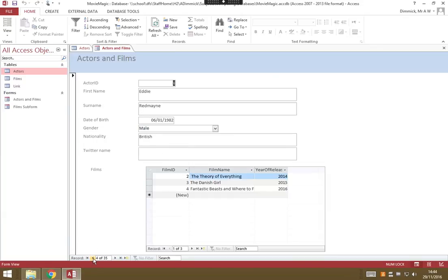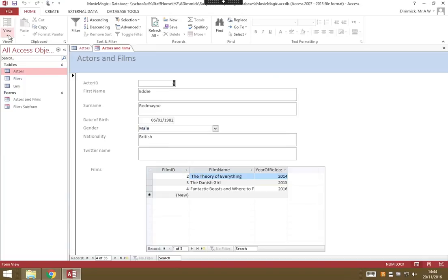But it could still do with some improvement. It looks a bit boring right now, so we're going to change its design. To do that, we're going to go to the View menu and choose Design View.